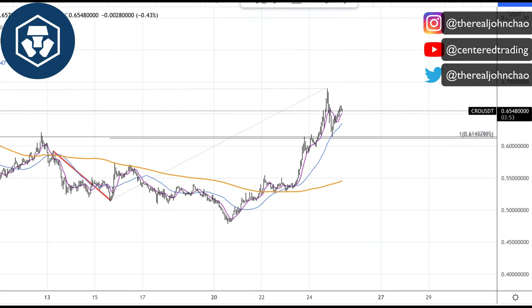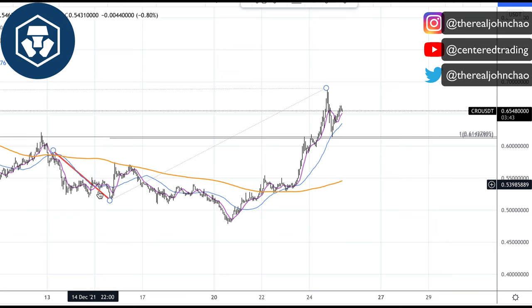Crypto.com CRO coin on the hourly chart. We got a pullback over here. I did find two price relationships against the zone right around 61 cents. This pullback right here is very similar to this one over here in dollar amount.